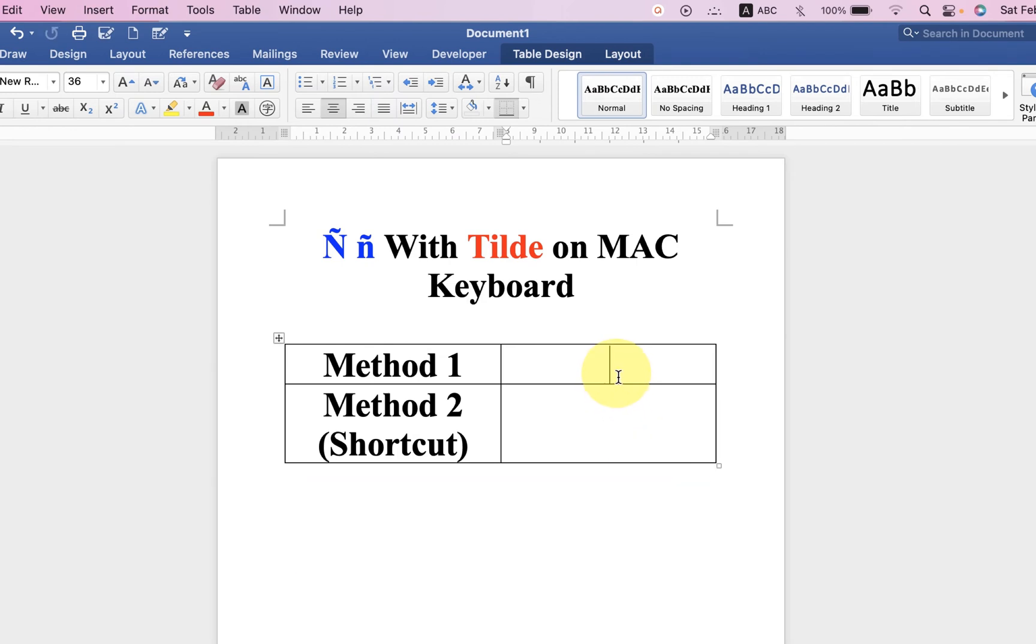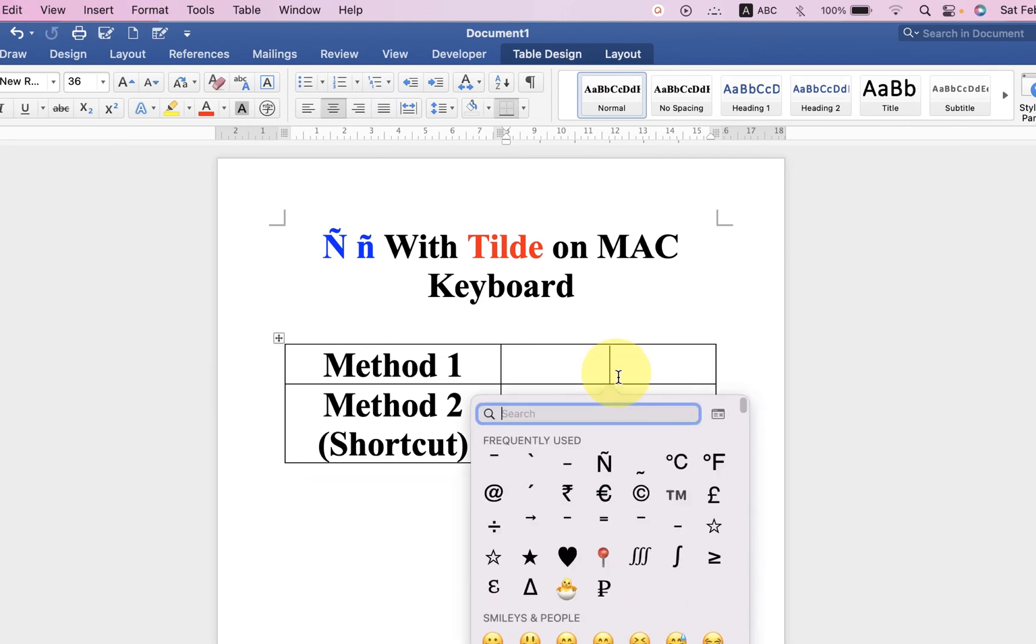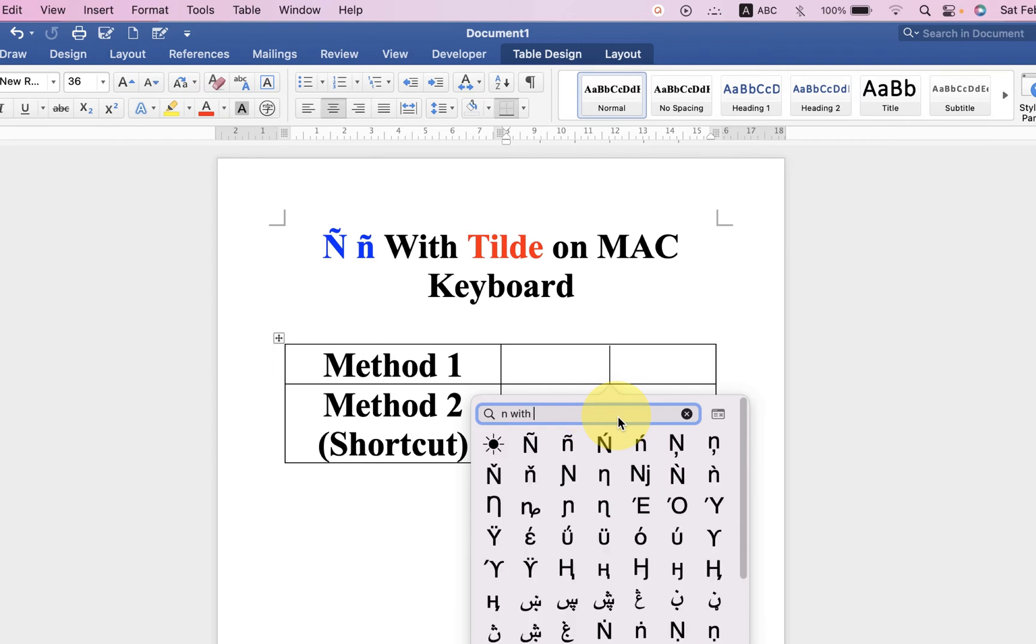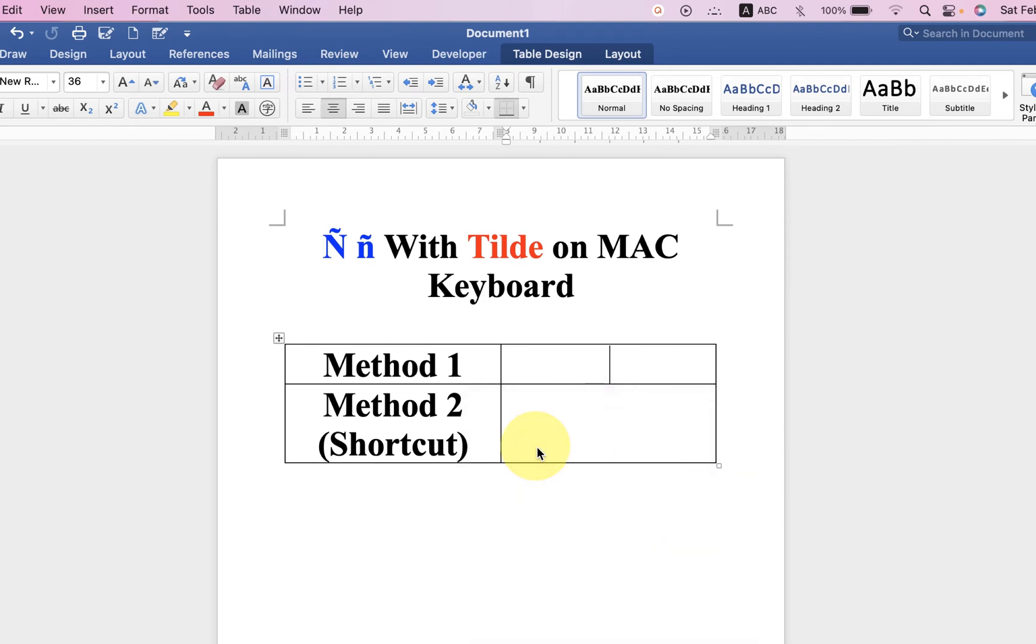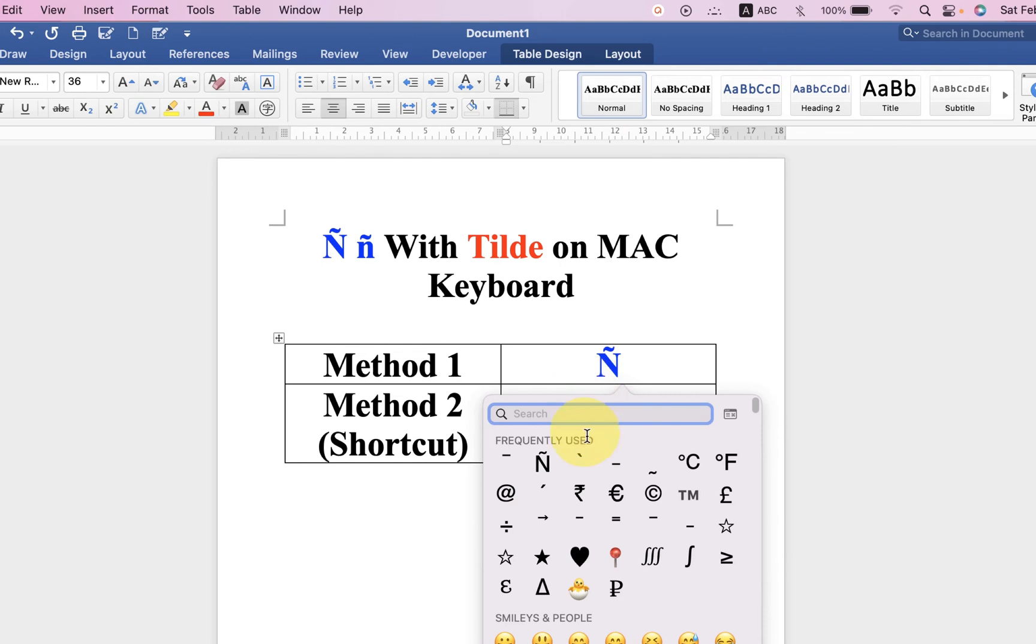On your MacBook Pro or MacBook Air, type here 'n with' and you will get here capital N with tilde. Just click on it to insert it. Similarly, you can insert the small n with tilde, just click on it and it will be inserted.